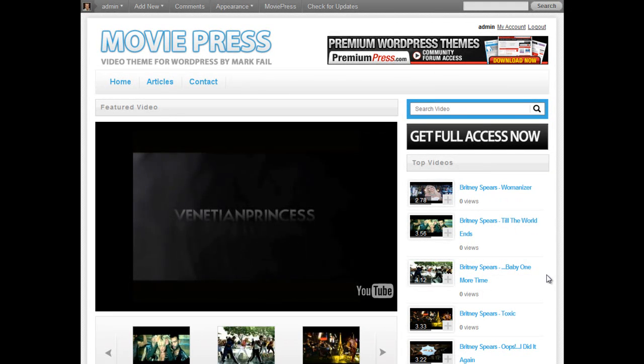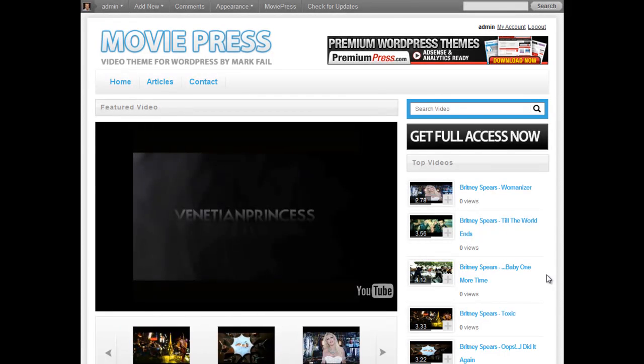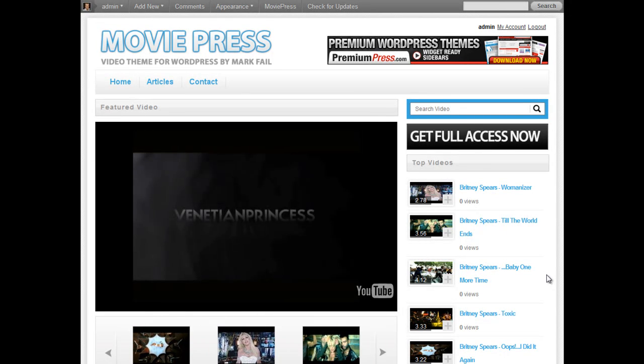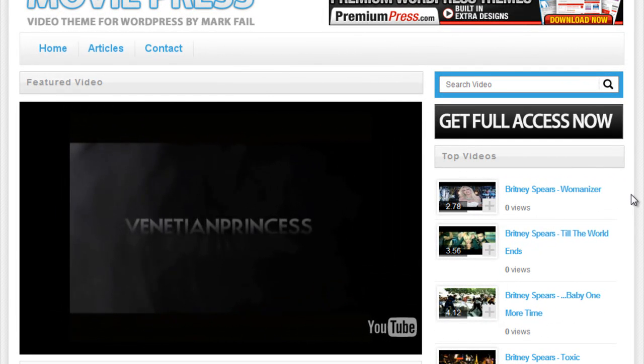Let's now take a closer look at our website and demonstrate to you how easy it is to create niche market video websites using our MoviePress theme. If we take a closer look at the homepage, we can see we have a number of key elements.